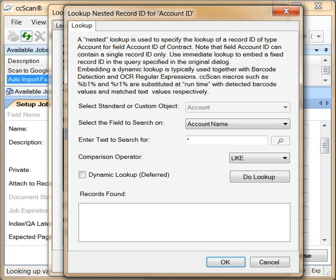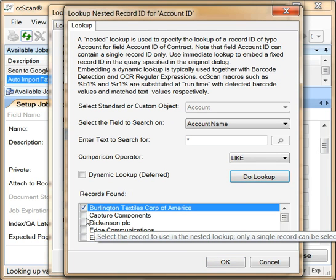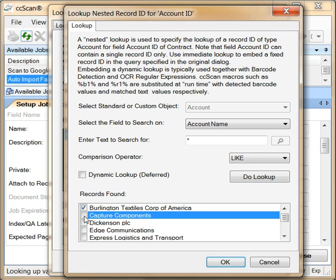The barcode on the sample cover page specifies the name of an account. Let's make sure this account exists by doing an immediate lookup. If every fax is linked to capture components, we would simply use a fixed record ID.